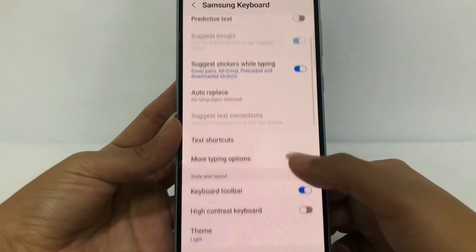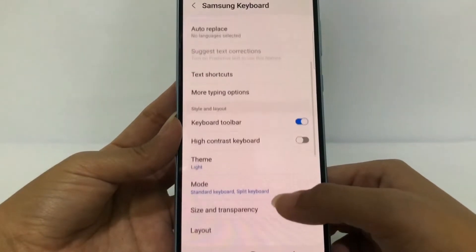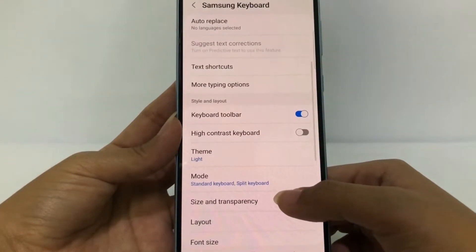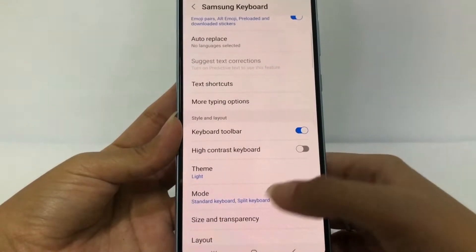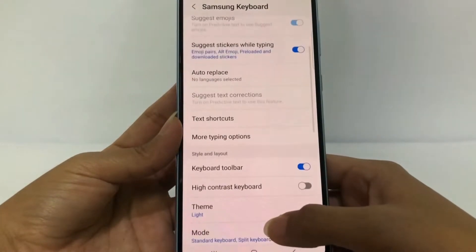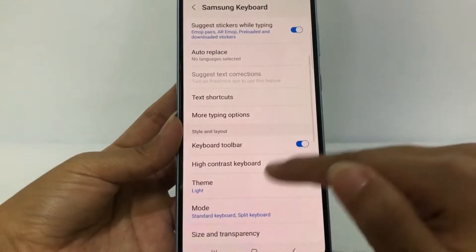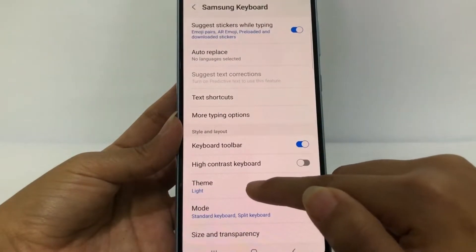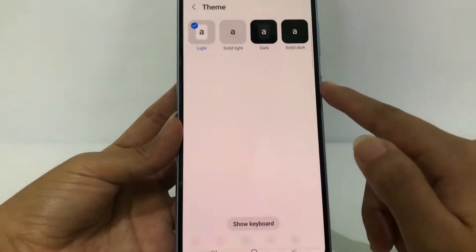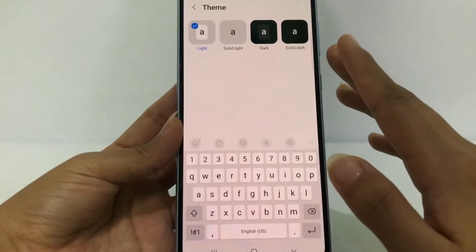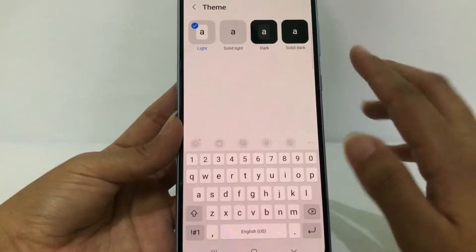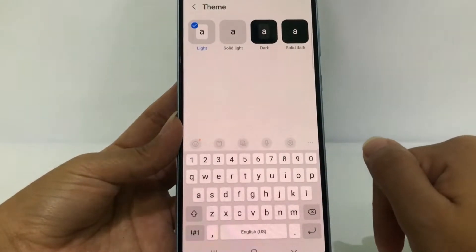Now in the Samsung Keyboard option, you have to scroll down again a bit more and you will see the Theme option right here. Just go ahead and tap on it. As you can see, my keyboard is currently in light mode.